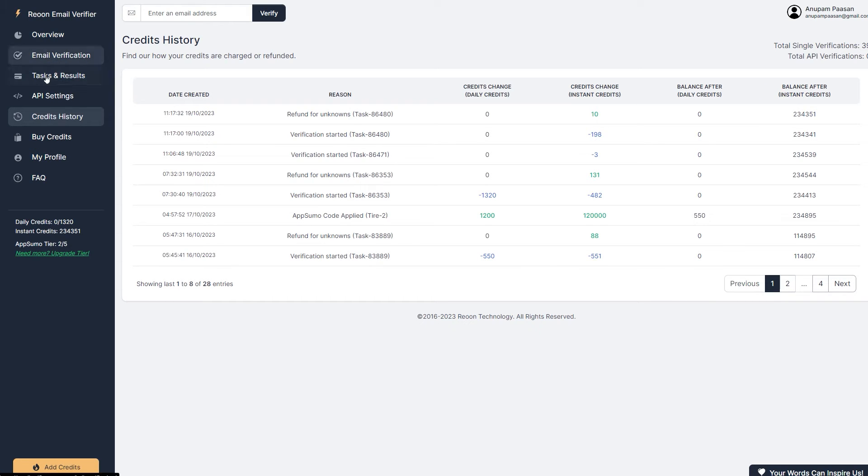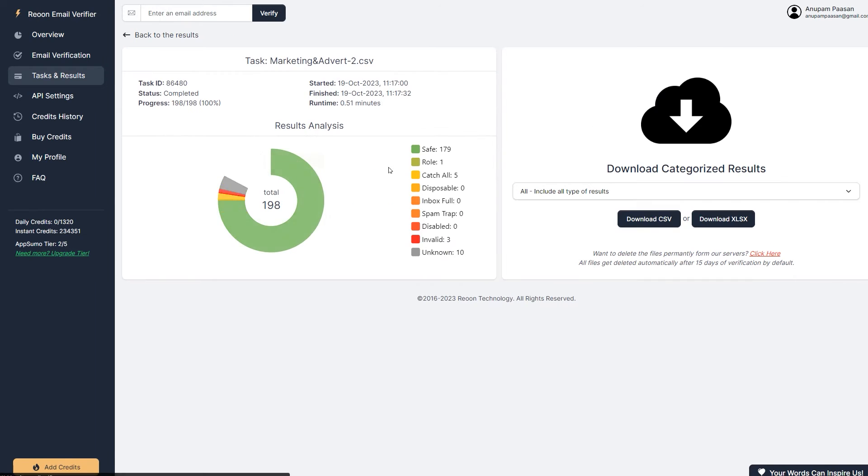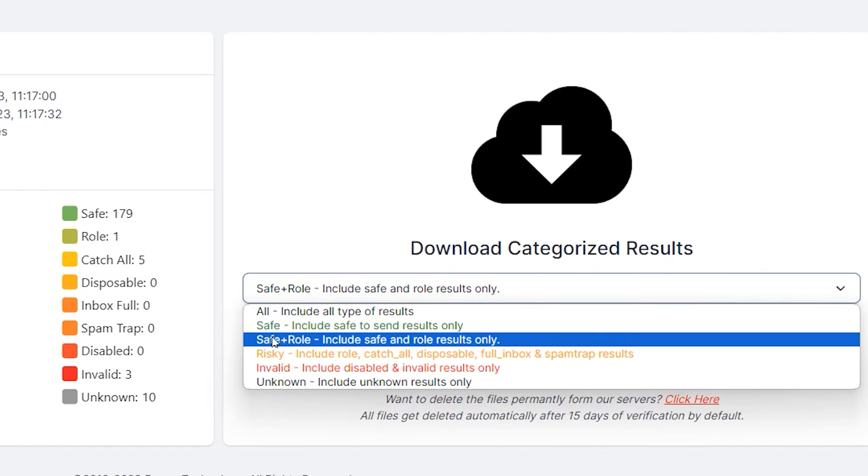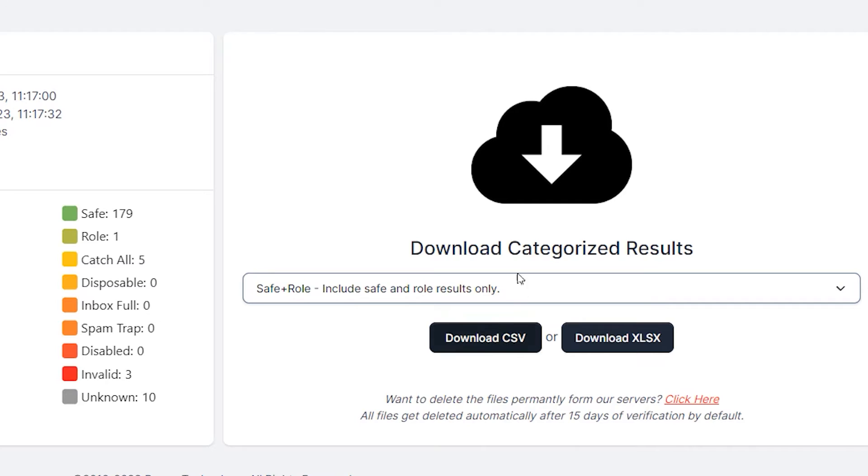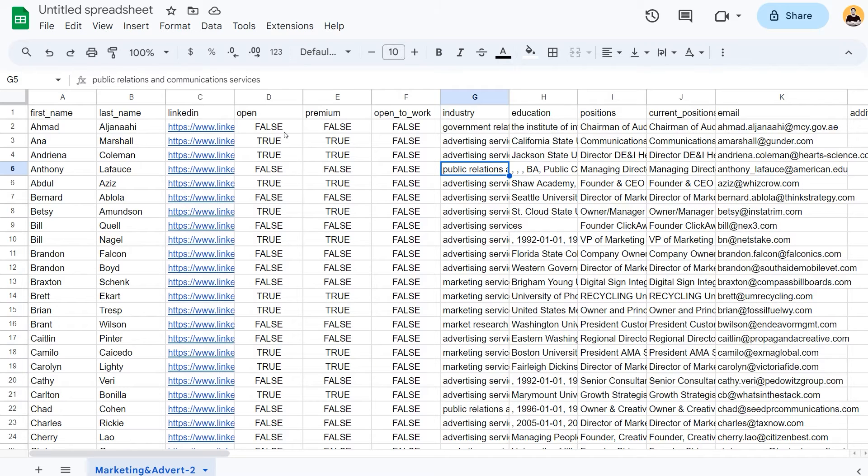So let's go back to task and results and click on details. So now we are going to click on this dropdown and we are going to click on safe plus role. This is the best option that I've found. So after this, we are going to download the CSV file. After we have downloaded that CSV file, the safe CSV file, we are going to come over to Google sheets and I'm going to quickly import that file to show what it does.